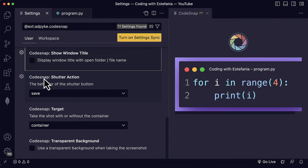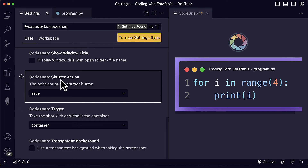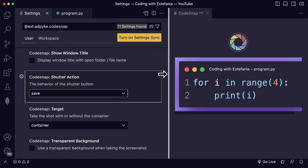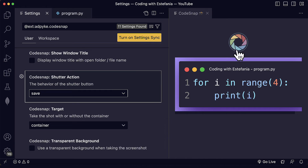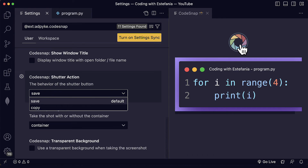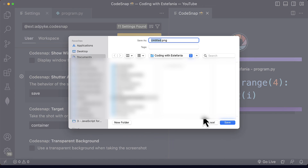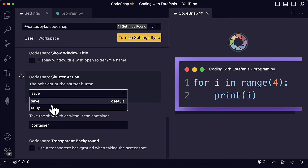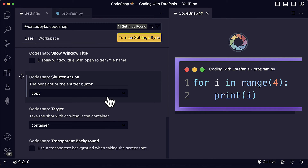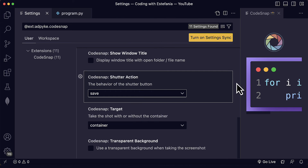Here we see two settings that we can customize as drop-down menus because we have multiple options. First, we see shutter action. The shutter is what we can see here where we are taking the screenshot. This setting customizes the behavior of the shutter button — we can either choose to save the image when we click on the shutter, or we can choose to copy the image when we click on the shutter. Let's keep the default, which is save.